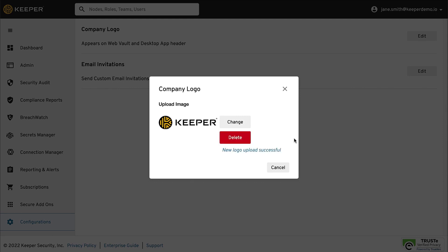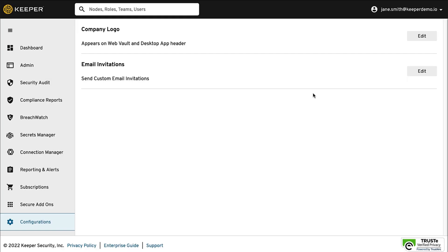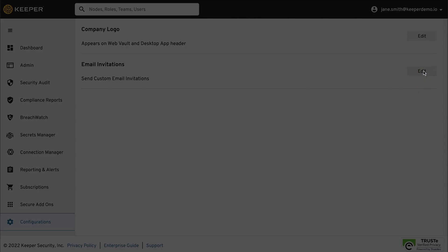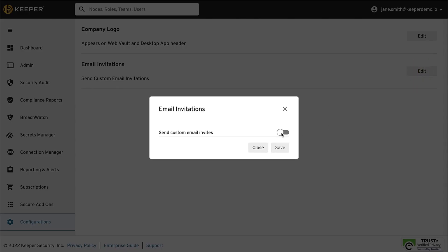To customize your email invitations, click Edit next to Email Invitations, then toggle Send Custom Email Invites on. The Email Invitation template supports customization of the following attributes: Subject, Message Heading, Message, and the Account Setup button.